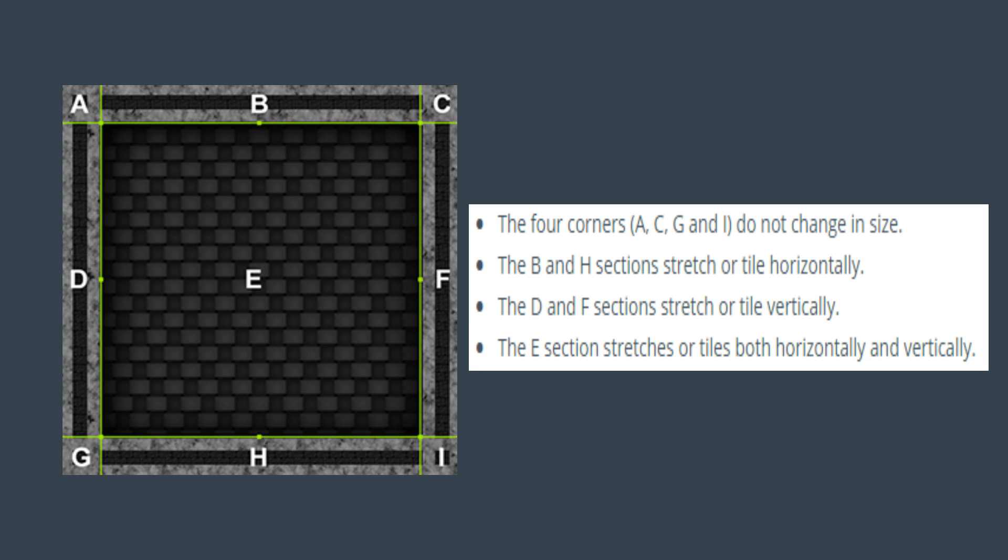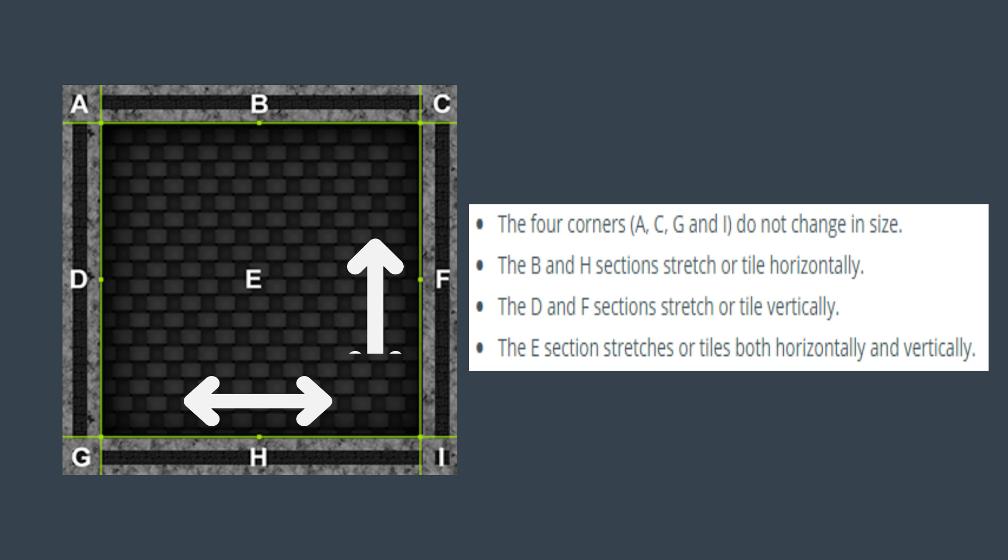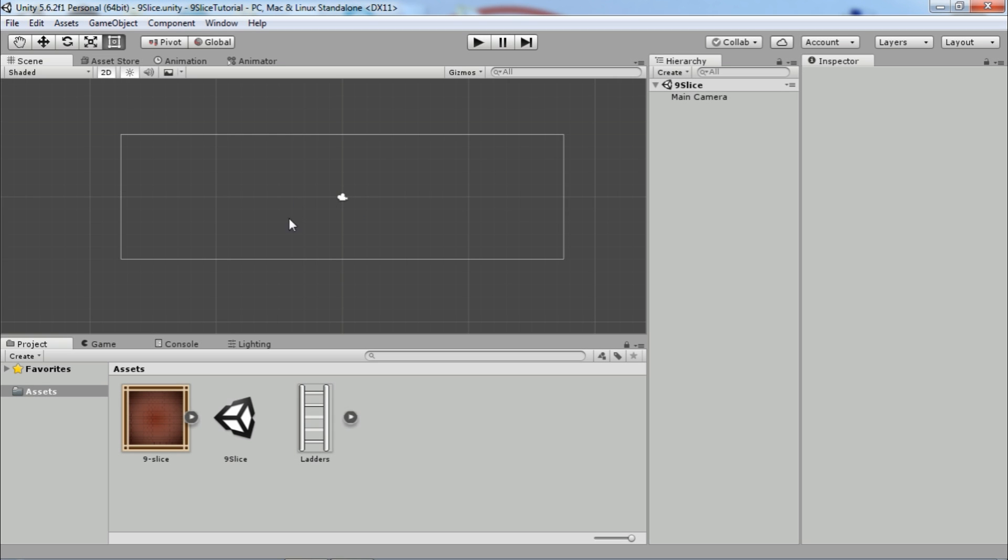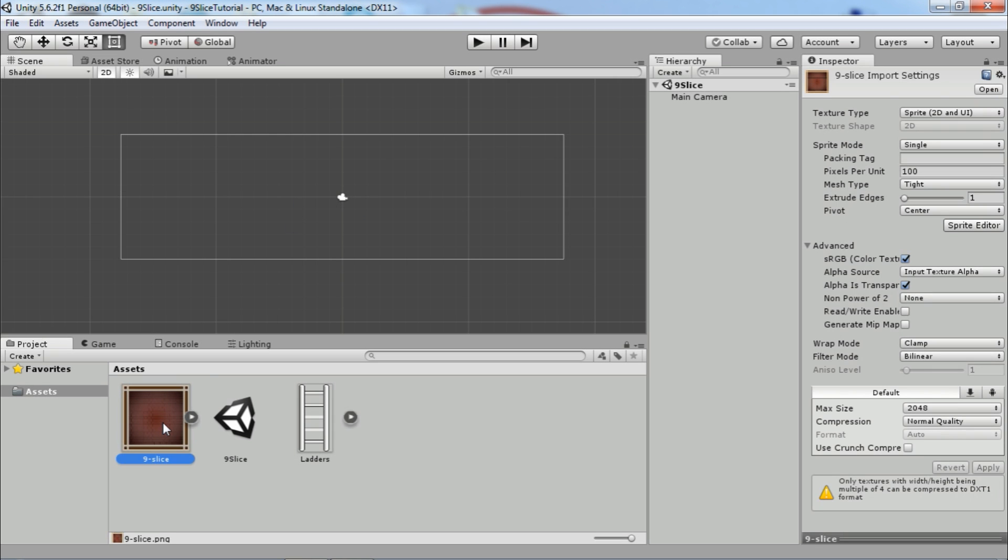The parts are marked with letters. Corners A, C, G, and I will not change in size. Sections B and H will stretch or tile horizontally. Sections D and F will stretch or tile vertically. And middle section E will stretch or tile both horizontally and vertically.